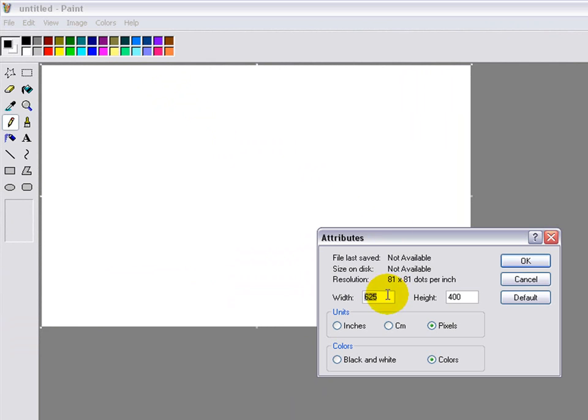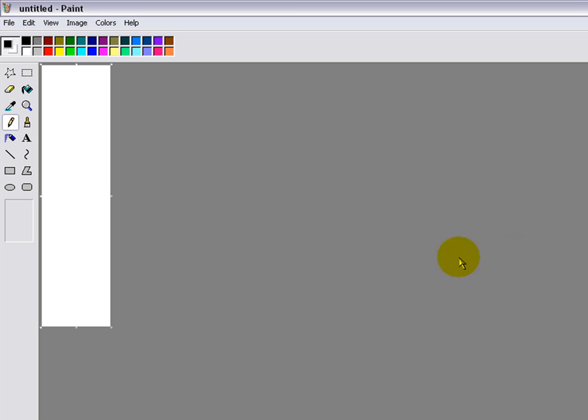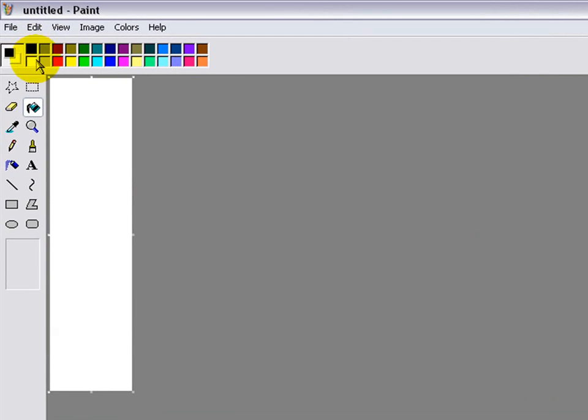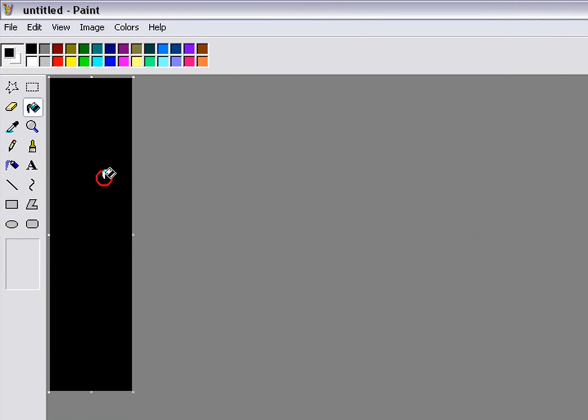First you go to attributes and you do 100 for the width, 400 for the height. Okay, and any color you want as your first gradient.